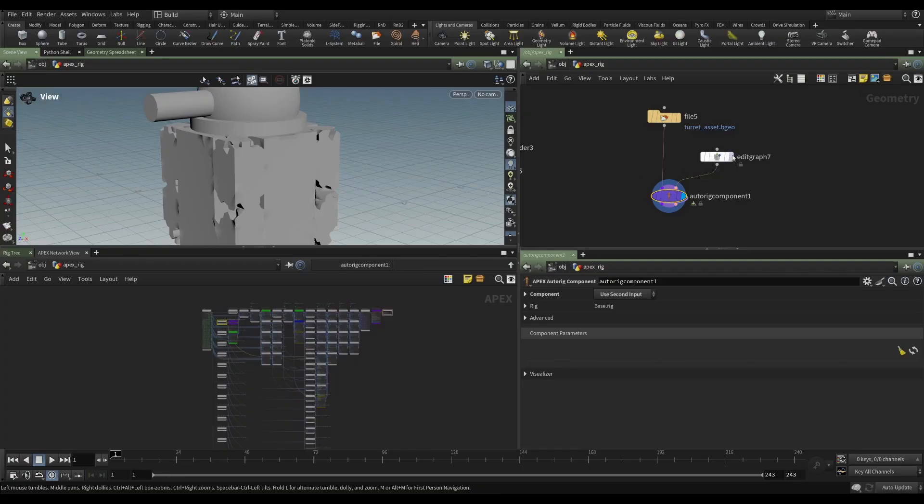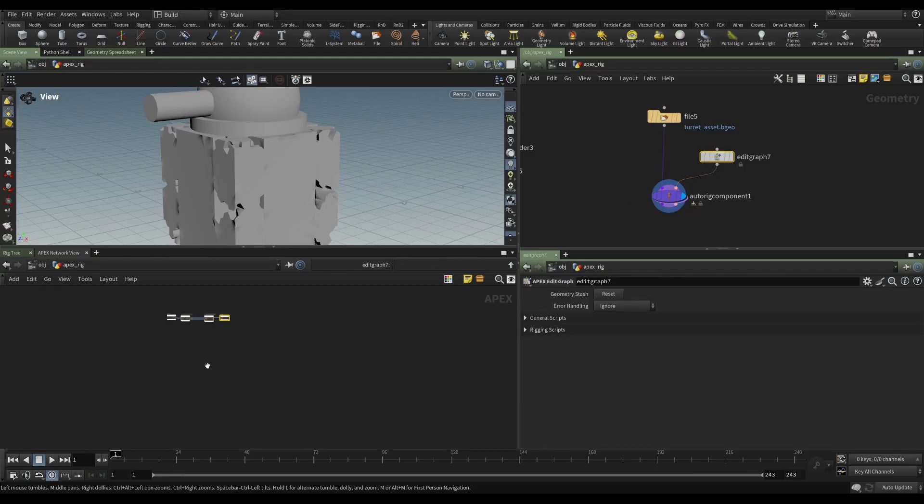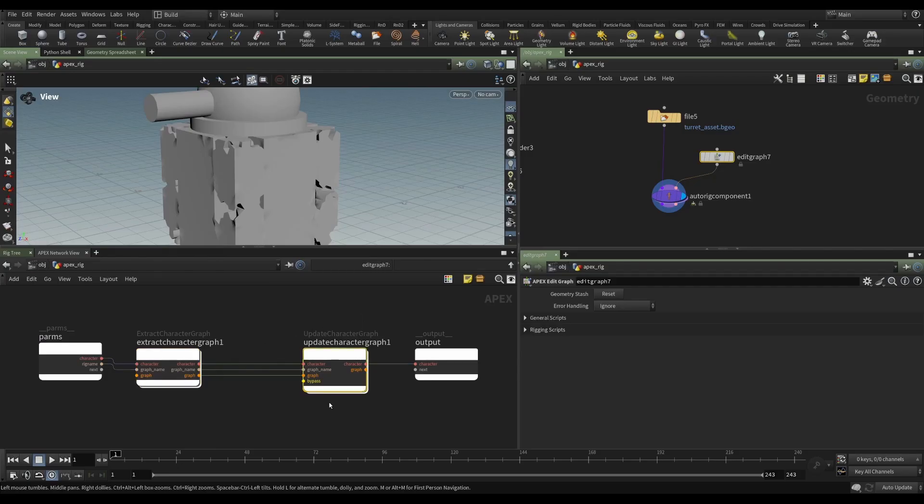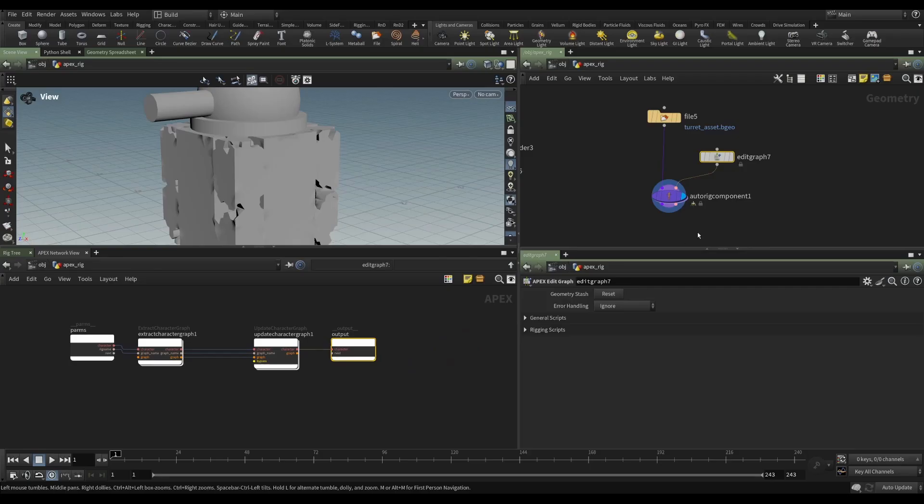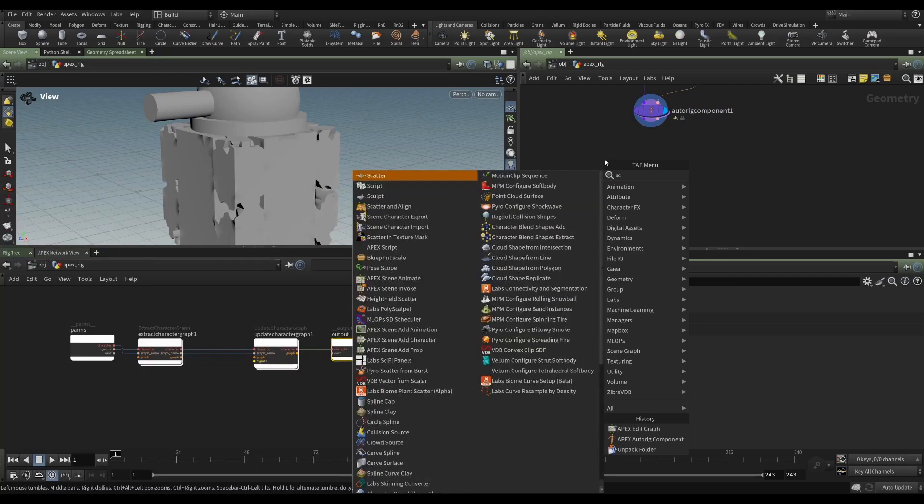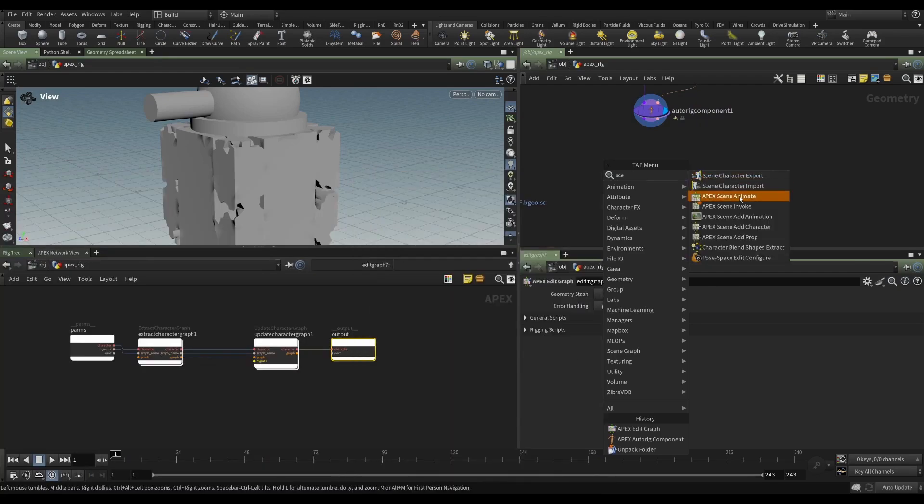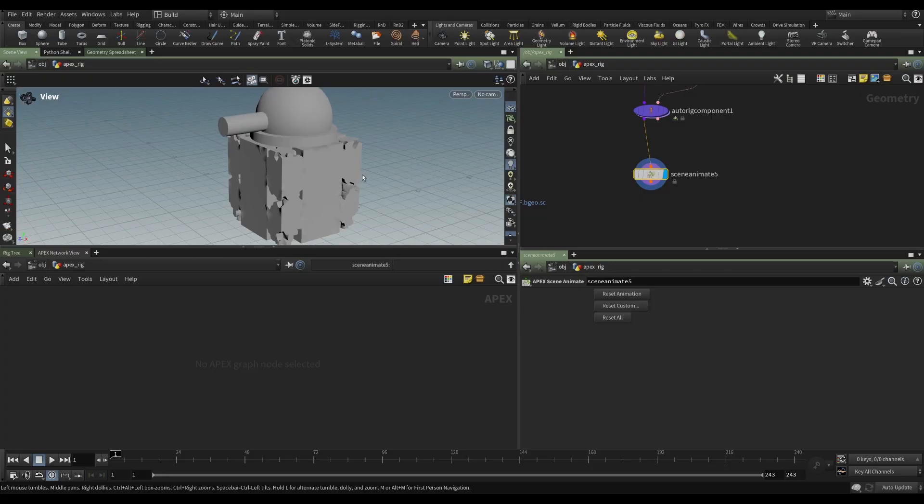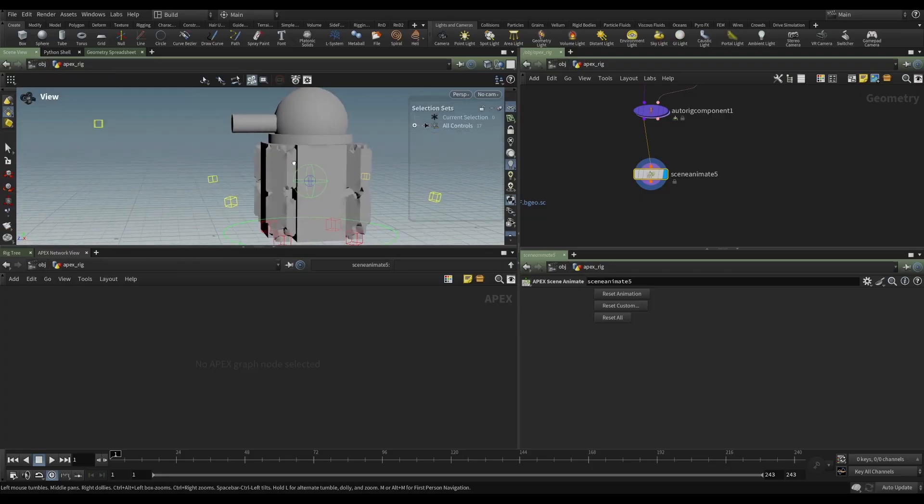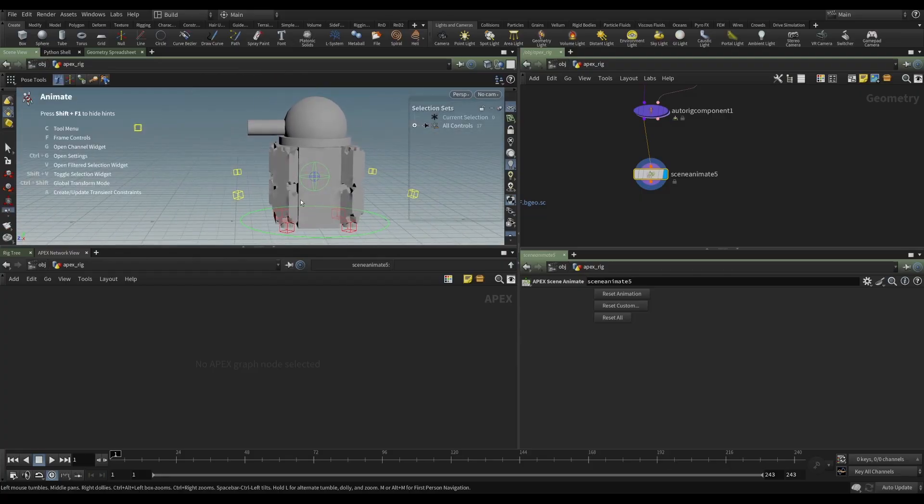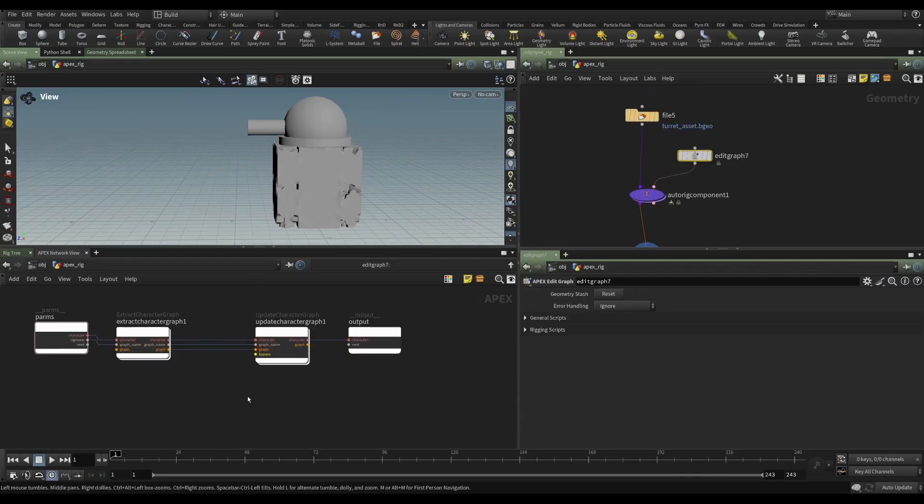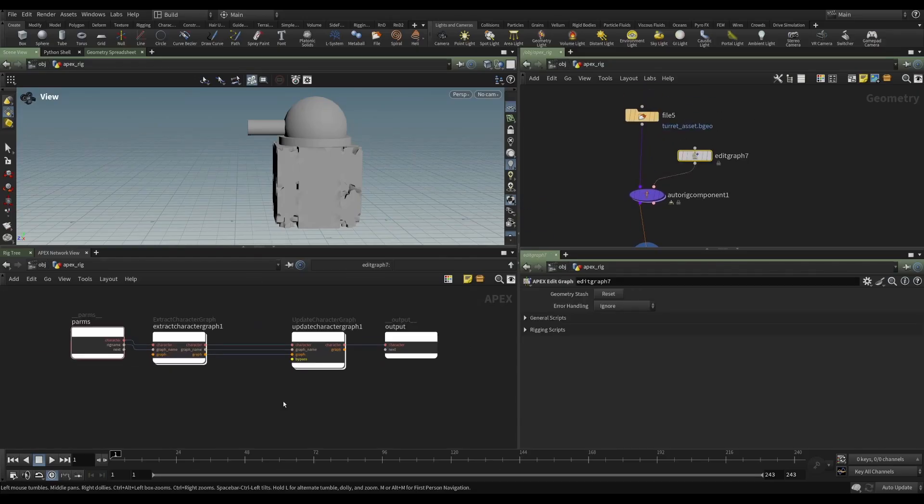Why is that? Well, we've injected this bit of rig logic into this auto rig component. But currently, this rig logic is doing nothing. It's finding the character and the character rig name. It's extracting the graph. It's updating the graph. And then it's sending it out. So it's not doing anything. But we've confirmed that everything works. There's no errors. In fact, we can put a scene animate down. And we can confirm that everything is working as normal. So that's good.